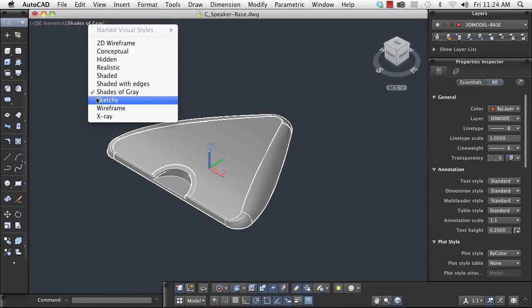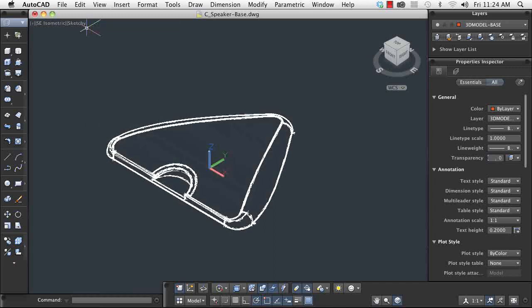I'm finished with my changes now, and I can hand off my design to engineering for analysis or manufacturing for building. AutoCAD's flexible and easy-to-use 3D modeling commands afford me the freedom to bring my ideas from design to reality.